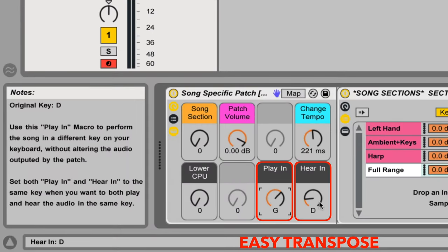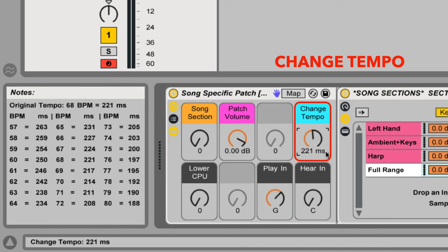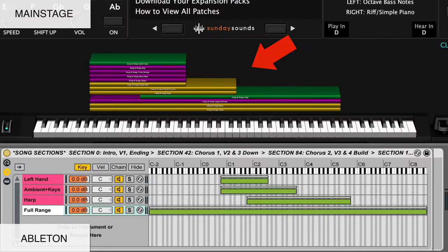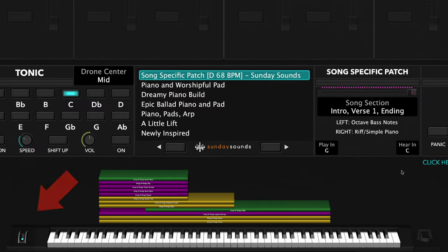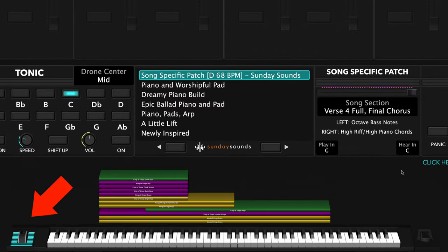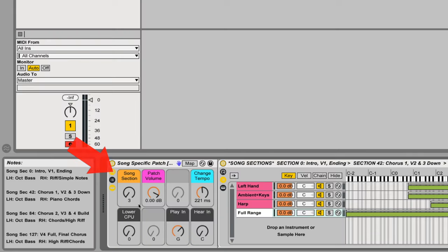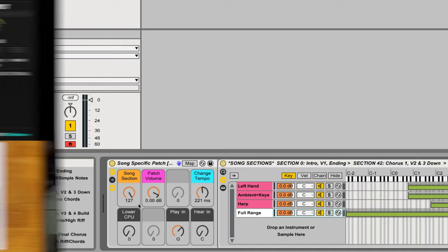I'll be demonstrating the main stage version of this song-specific patch. If you purchase the Ableton Live version, you'll be able to use this video to follow along just the same, since the hand positions, song sections, layer ranges, and sound of the patch are the same. In MainStage, you'll use your mod wheel to move through the various song sections. In Ableton, you'll use the macro knob labeled Song Section. Be sure to check out the full demo video to see all the parts and sections in order and how we move the song section control throughout the song.